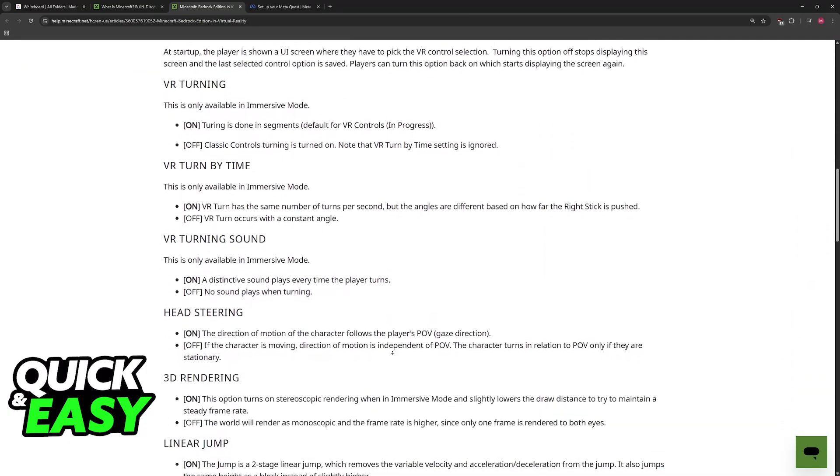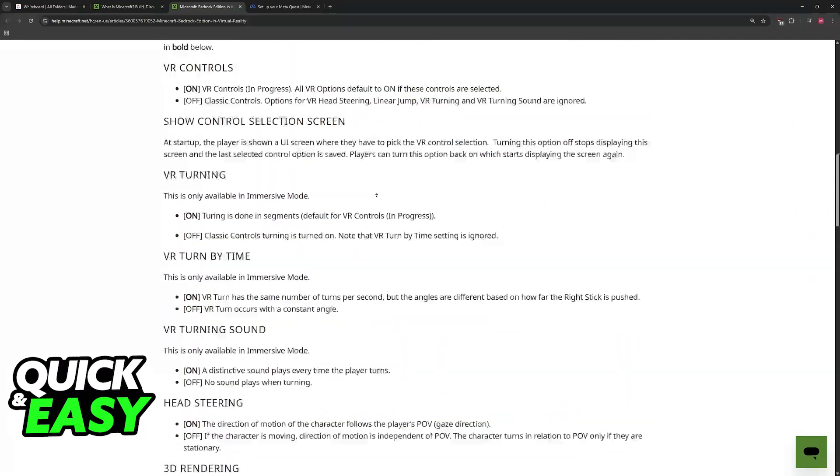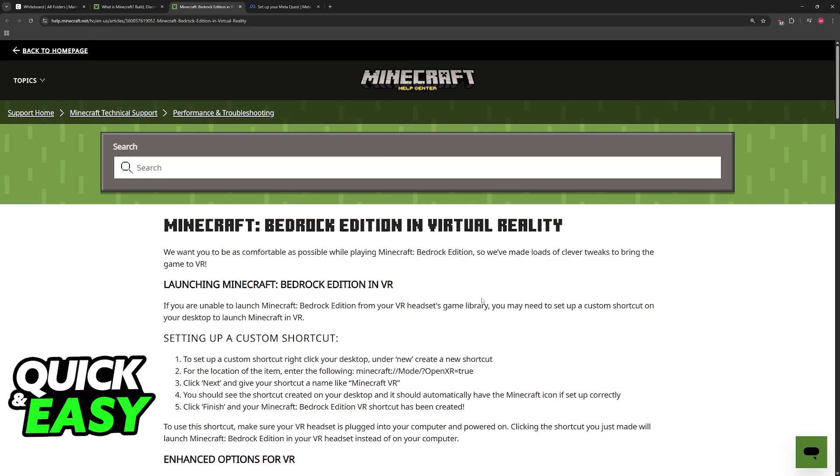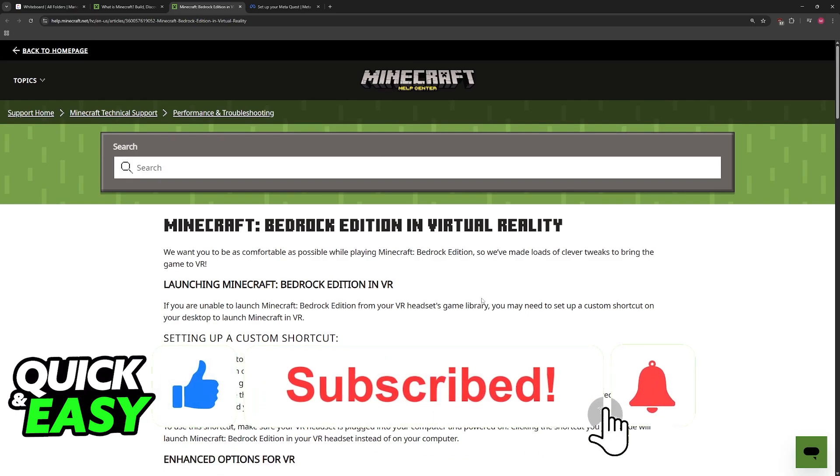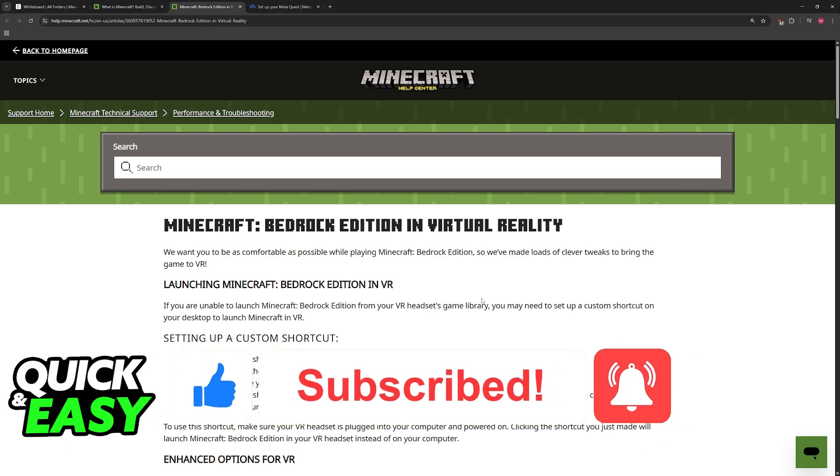I hope I was able to help you on how to play Minecraft Bedrock on VR. If this video helped you, please be sure to leave a like and subscribe for more very easy tips. Thank you for watching.